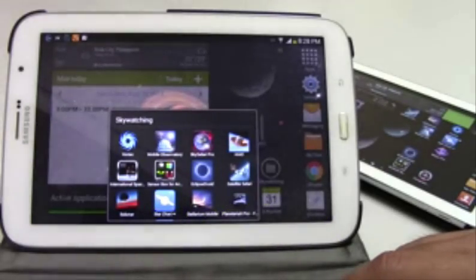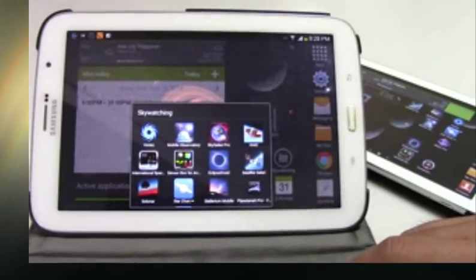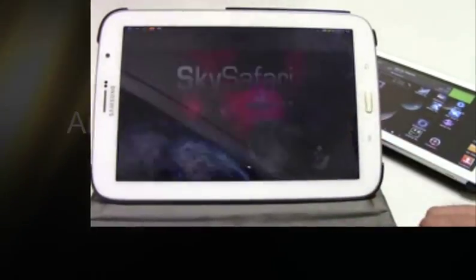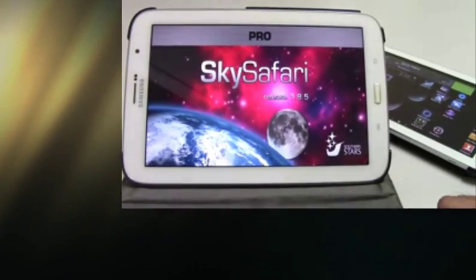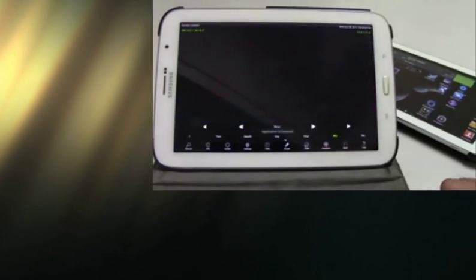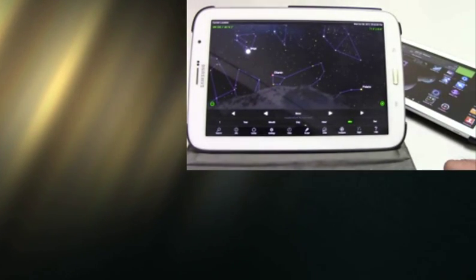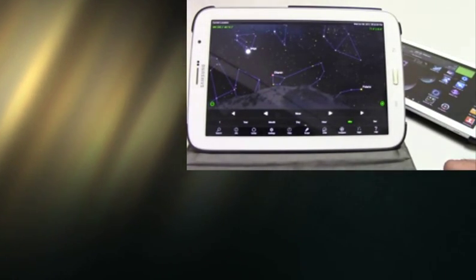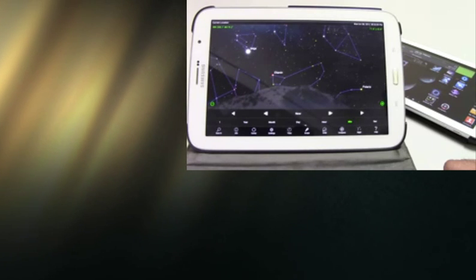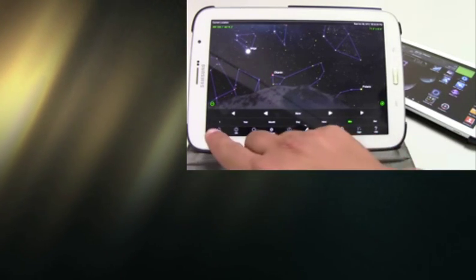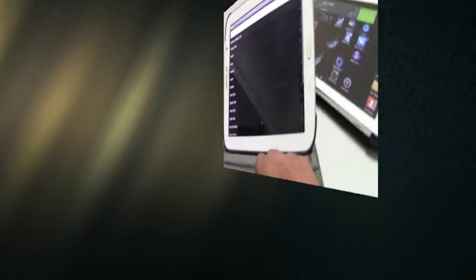To continue with my lecture, we started already with our investigation of the Lunar Eclipse using Mobile Observatory and Moonface Pro. This time we will explore it with the SkySafari Pro app.